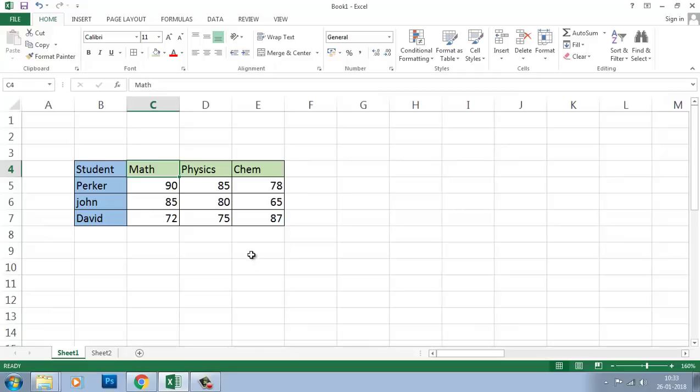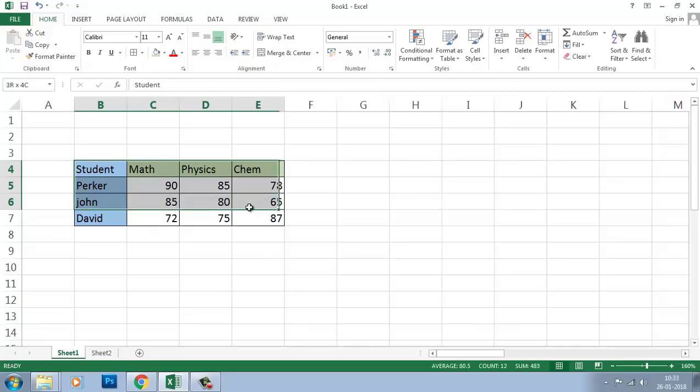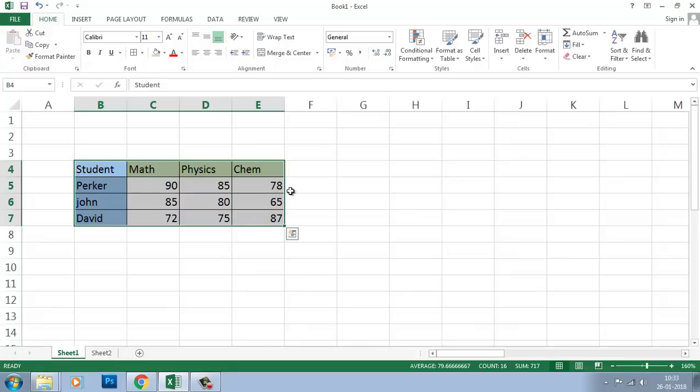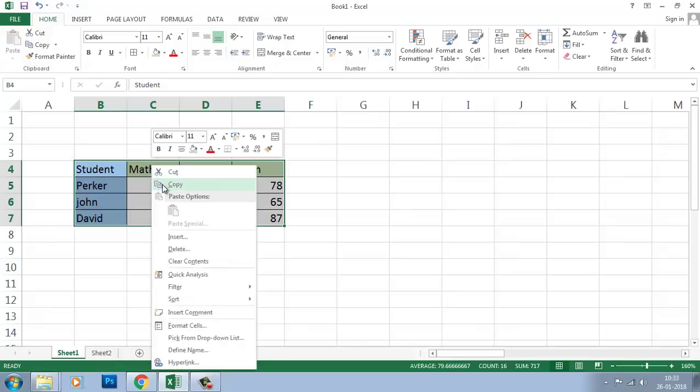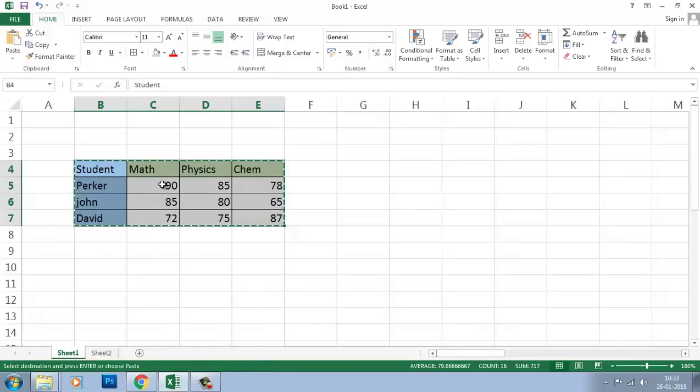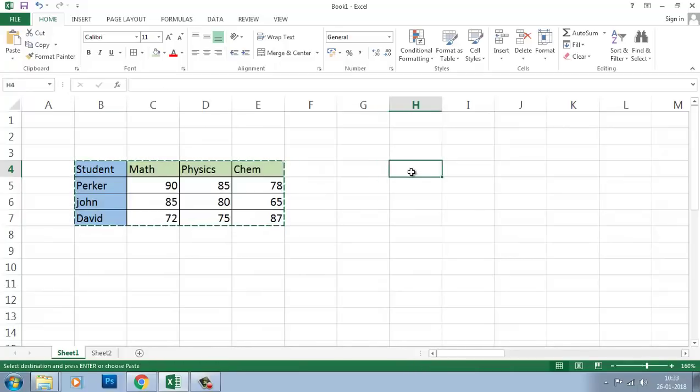Select the range of data you want to rearrange. You have to use both column and row—the whole table you have to select. Then copy by Ctrl+C or just right-click copy, and press where you want to paste. The first cell where you want to paste.